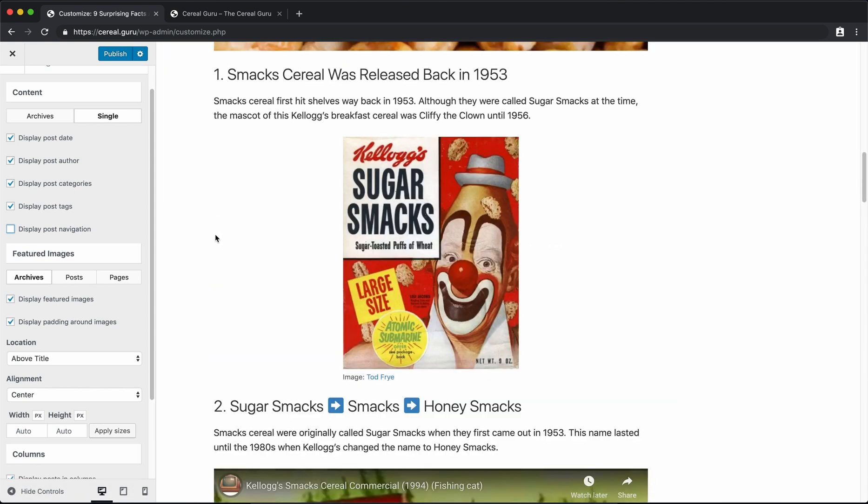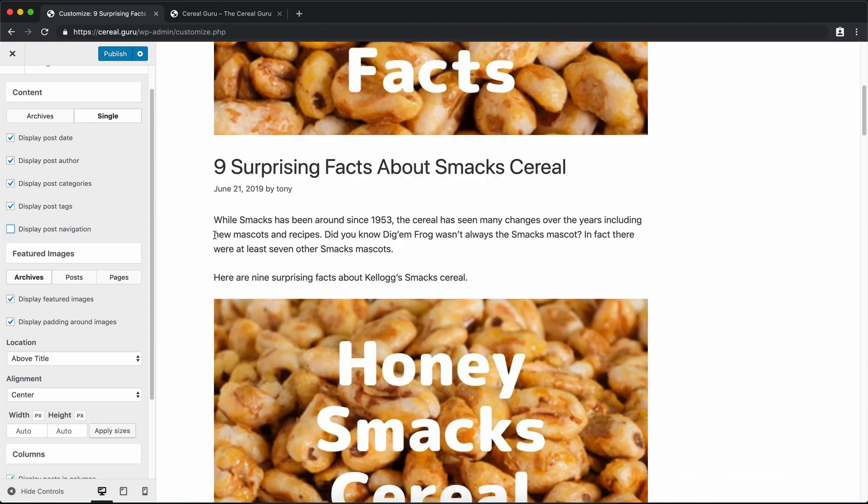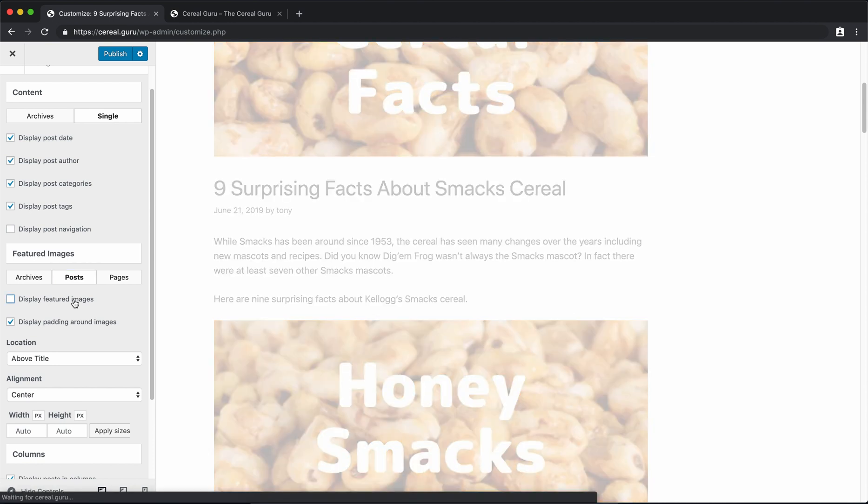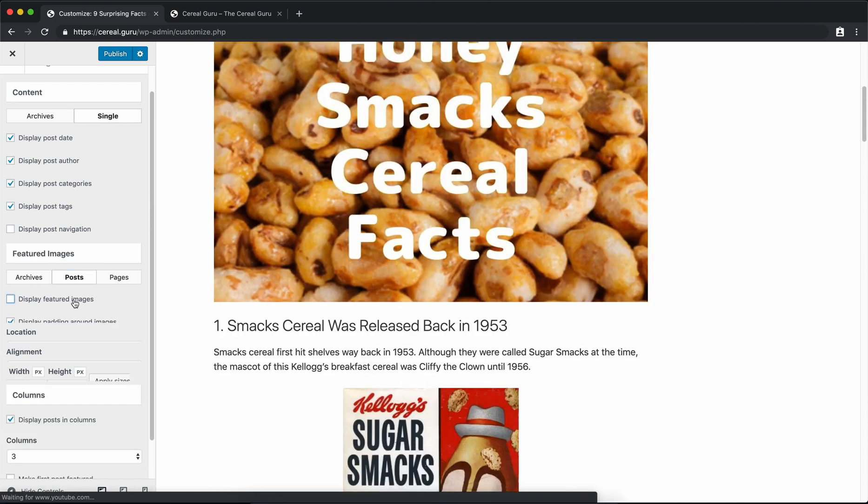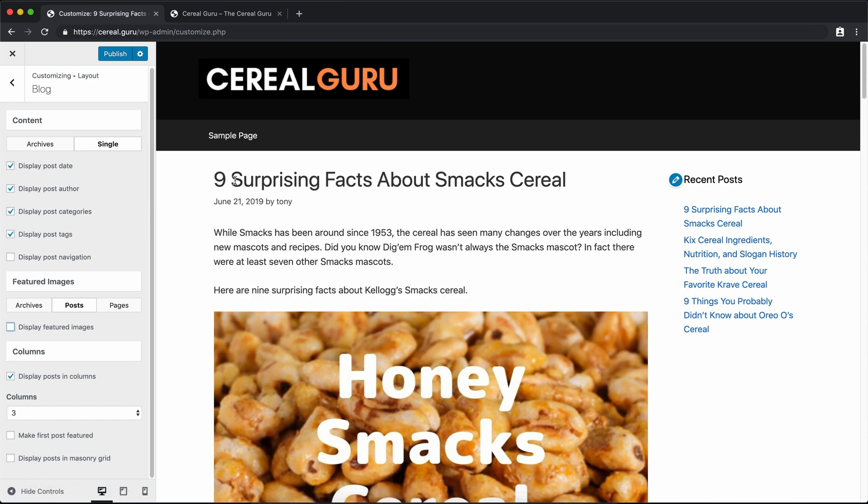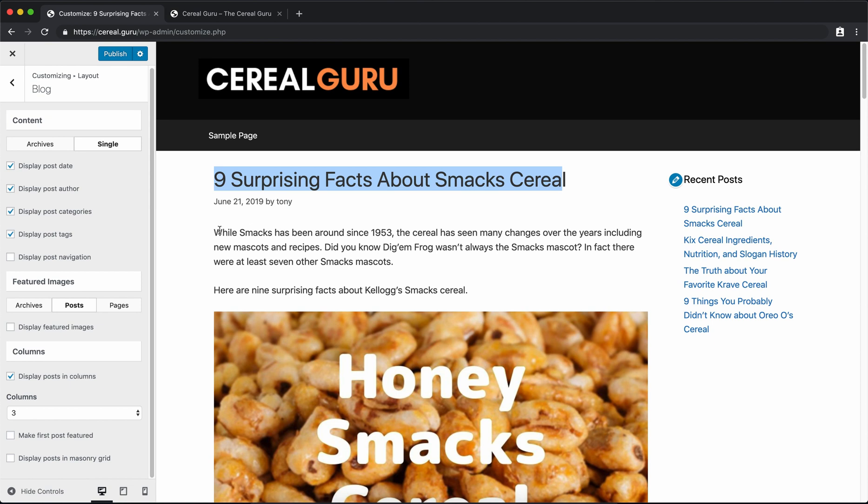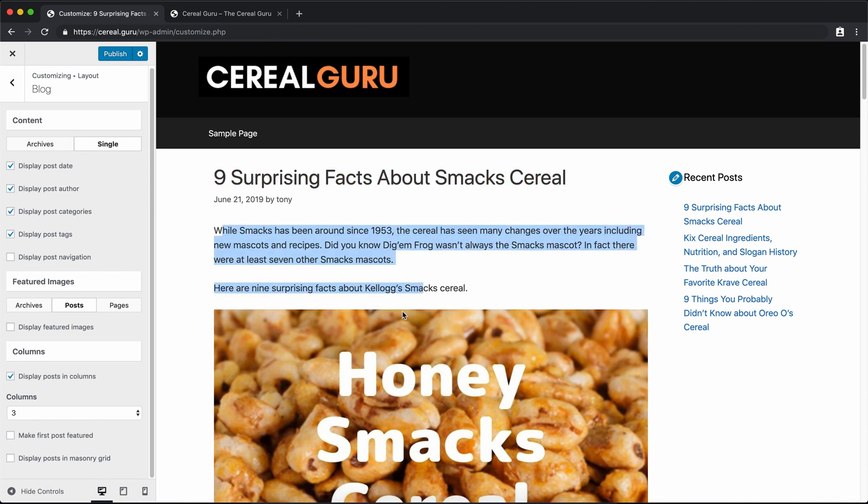Anyway, back to the point of coming in here, we want to get rid of this featured image at the top. So again, Archives is selected, but we want to go to Post. We do not want to display the featured image, so we'll get rid of that. And there you go, we start out, like I said, for the SEO purposes, we start out with the title right away, some metadata, and then go right into the blog post. That looks pretty good.